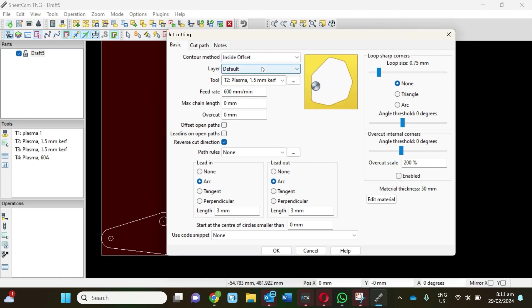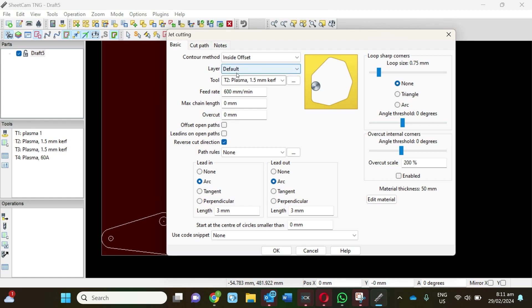I'm going to go for inside offset with this, so it's going to go on the inside of these holes and the outside of that shape there. With layers, essentially if you have multiple shapes on there or a complicated shape, you can tell it which layer you want to cut first and which part of the shape you want to cut first. By leaving it on default, you're telling the machine to look at whatever it thinks is best and race around that and chop that area out first. If we've got multiple shapes or a complicated shape, you can say this part is layer one, this part is layer two, this part is layer three.